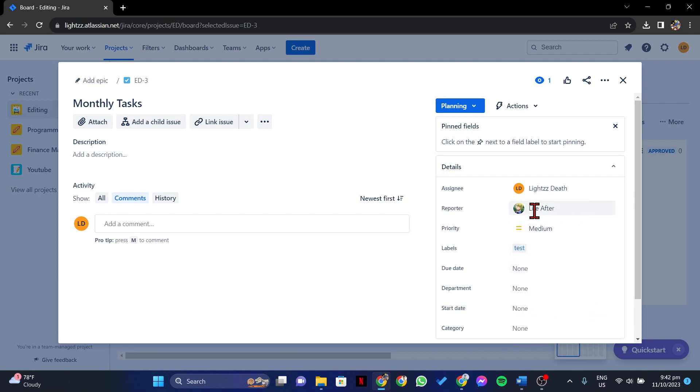After that, the reporter will be changed instantly to your chosen user. So that's it. That's how you can change reporter in Jira.